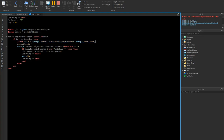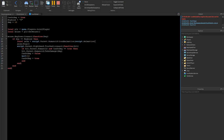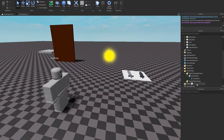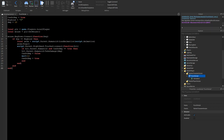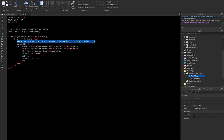Let's look at the error. It's here — 'local animation = script.Parent.Humanoid:LoadAnimation(script.Animation)'. I don't see anything obviously wrong with that. Let me copy the original script from my other project... yeah, there's nothing wrong with this syntax.